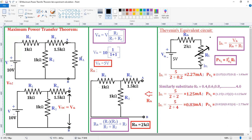To determine this resistance, I want to use the Thevenin's theorem procedure. We are saying that whenever source resistance is equal to load resistance, then only maximum power is transferred. Here, source resistance is nothing but Thevenin's resistance (RTH).